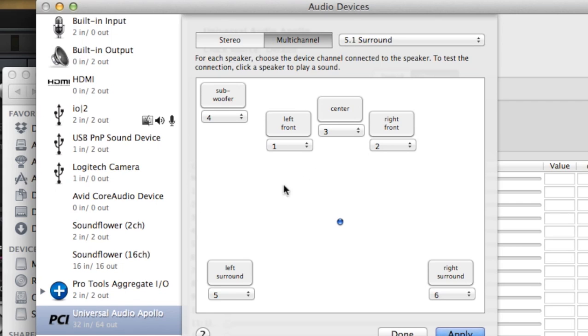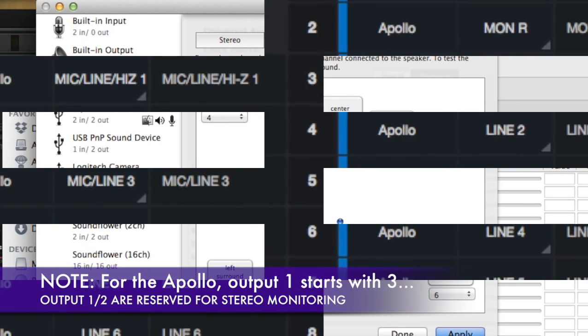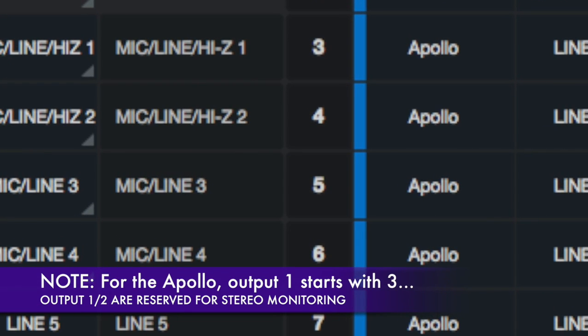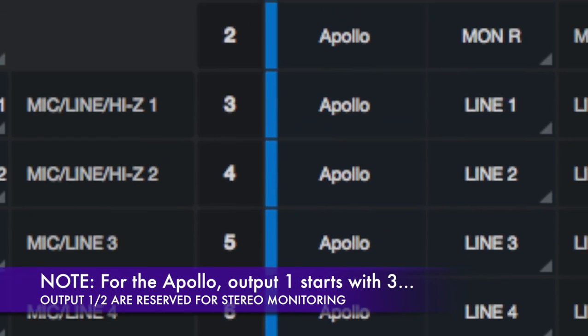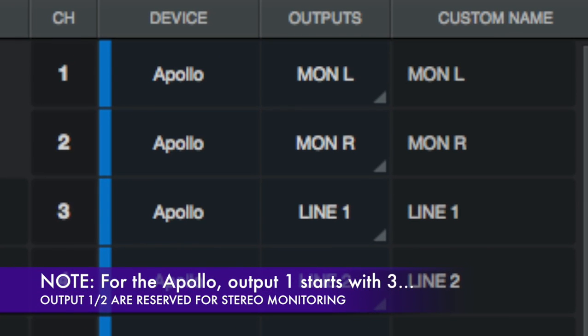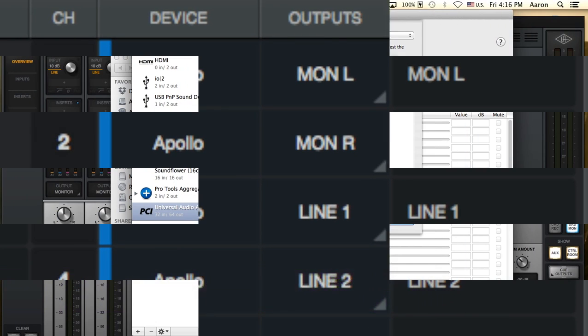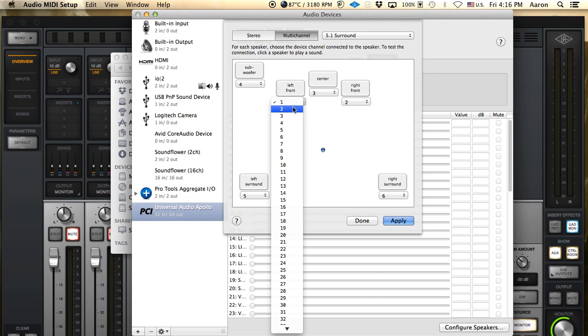Right now it's set up automatically to this setup which is 1, 3, 2, which is wrong in the Apollo. So you're actually going to want to start with number 3 to configure this correctly for your outputs.